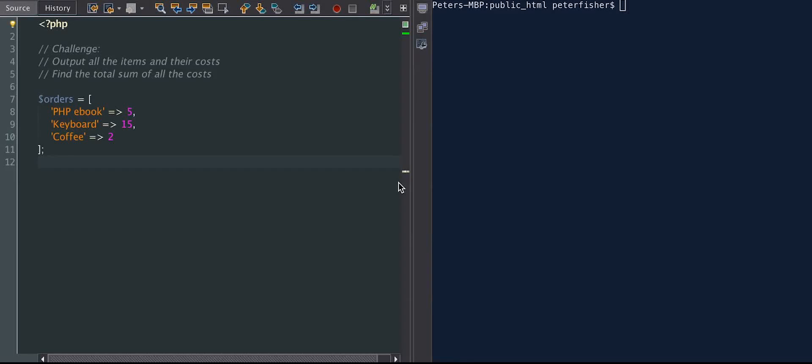Hello, welcome to another How to Code Well video tutorial. My name is Peter Fisher, and in this tutorial, we're going to take a look at looping over PHP arrays.